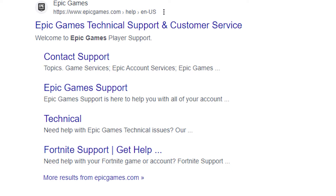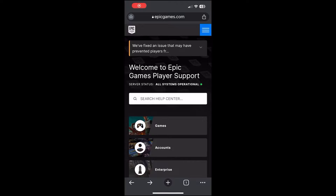The next step to install Fortnite on your iOS or Android device in 2024 is to search 'Contact Epic Games Technical Support.' Once you've searched this, you should see the Epic Games Technical Support and Customer Service tab. This step is very important, so make sure you're clicking on the right link for the Epic Games Technical Support and Customer Service tab.